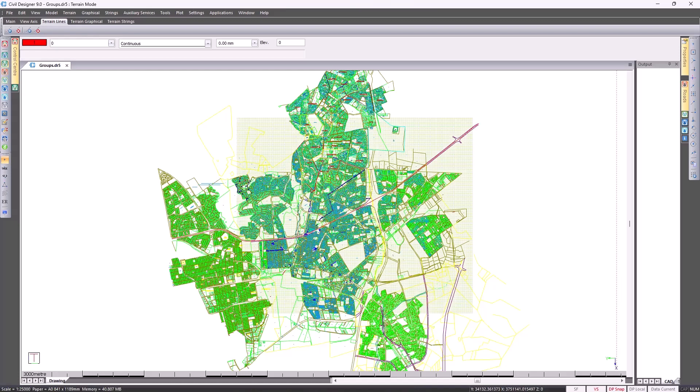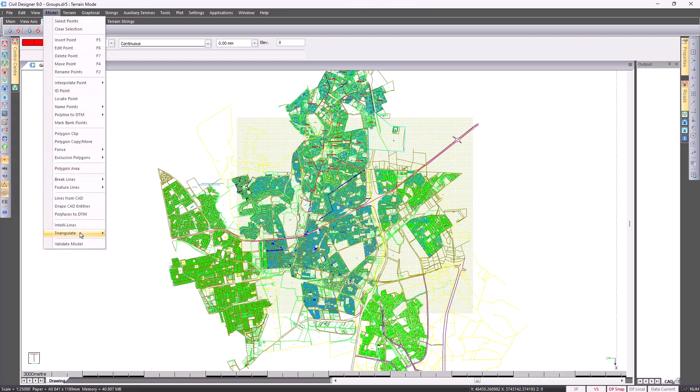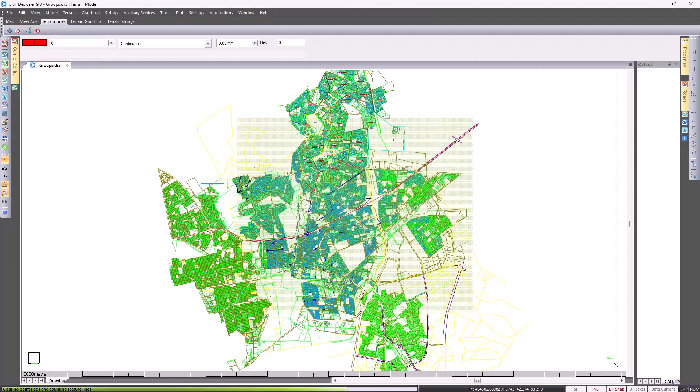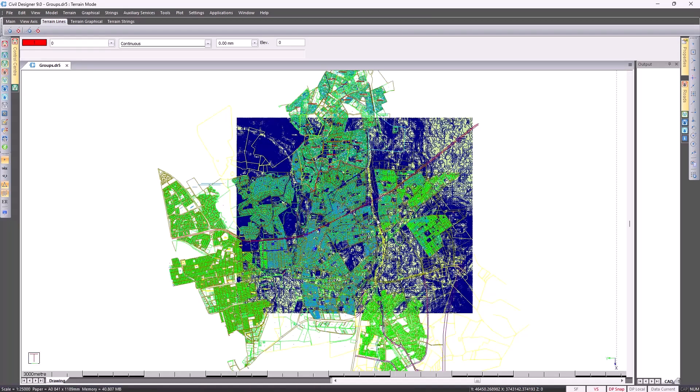Having obtained these grid points, I'm able to then go and put in my triangulation and generate my contours. I turn both of those settings on, go to Model on Top Triangulate, specify maximum line length of let's say 45, click on OK, and already I have my contours.